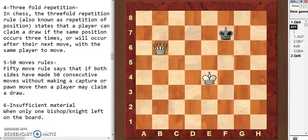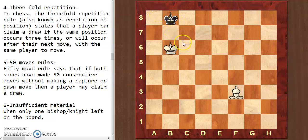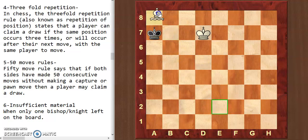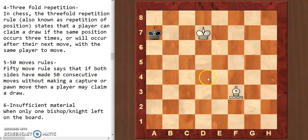Next we have insufficient material. When only one bishop or one knight is left on the board, the game ends as a draw. One bishop cannot deliver checkmate — you can see that I cornered the king, but I'm only covering the light squares with a white bishop, not the black squares. If I had a dark-square bishop I'd cover black squares but not light squares, so one bishop can't do checkmate.